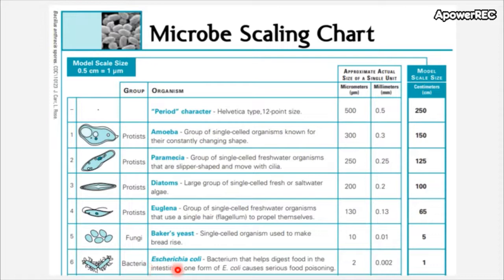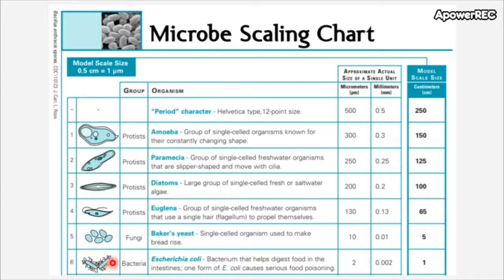Down at the bottom of the scale we get into bacteria. Escherichia coli is basically the lab rat of bacterium — the most well studied — found in the digestive tracts and intestines of humans and animals. It is roughly 2 micrometers by 1 micrometer, a pill-shaped bacterium, about 1/500th the size of a period. Baker's yeast and E. coli we most certainly cannot see with the naked eye. Almost all of these require a microscope to visualize as individual cells.